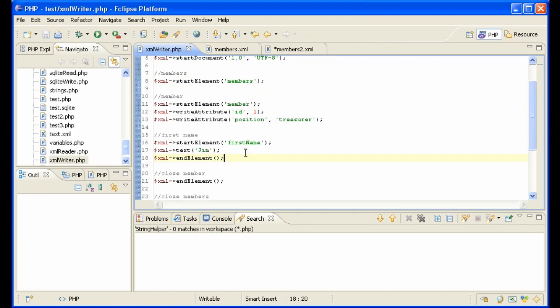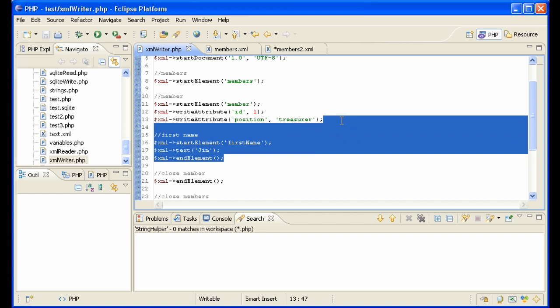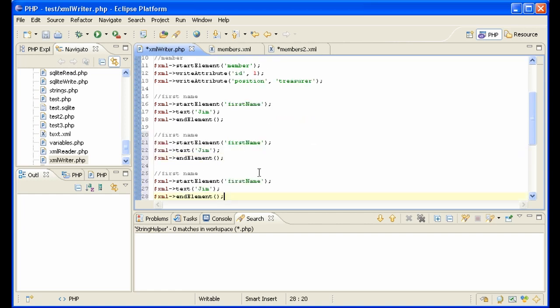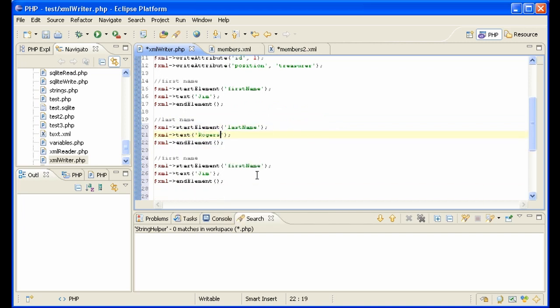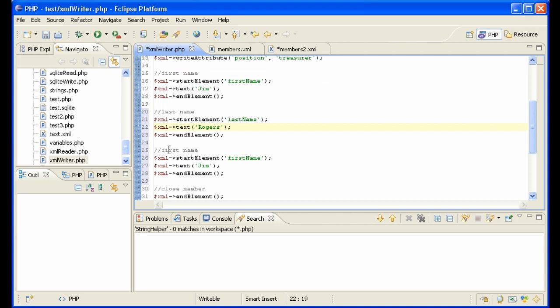Let's do the rest. Last name and score. Last name. And score. 99.